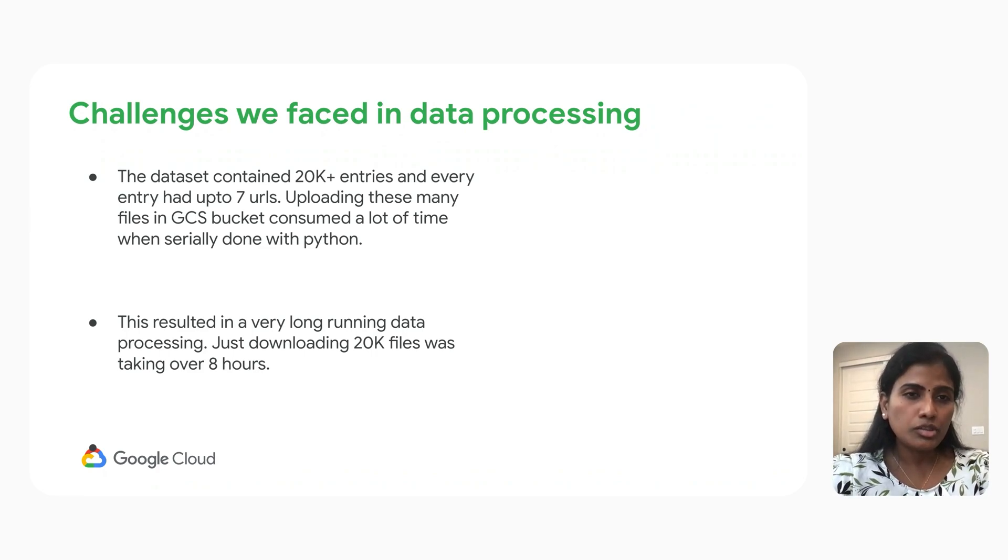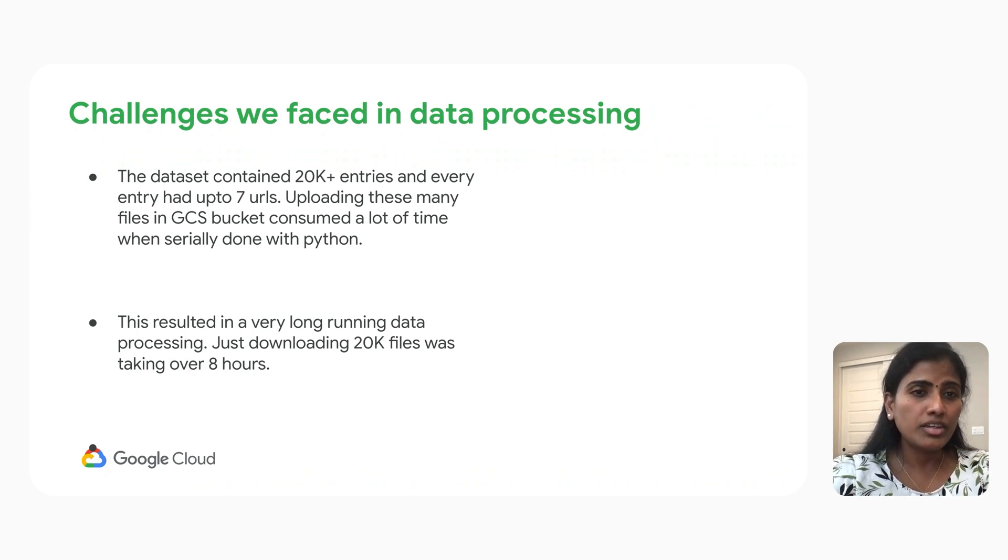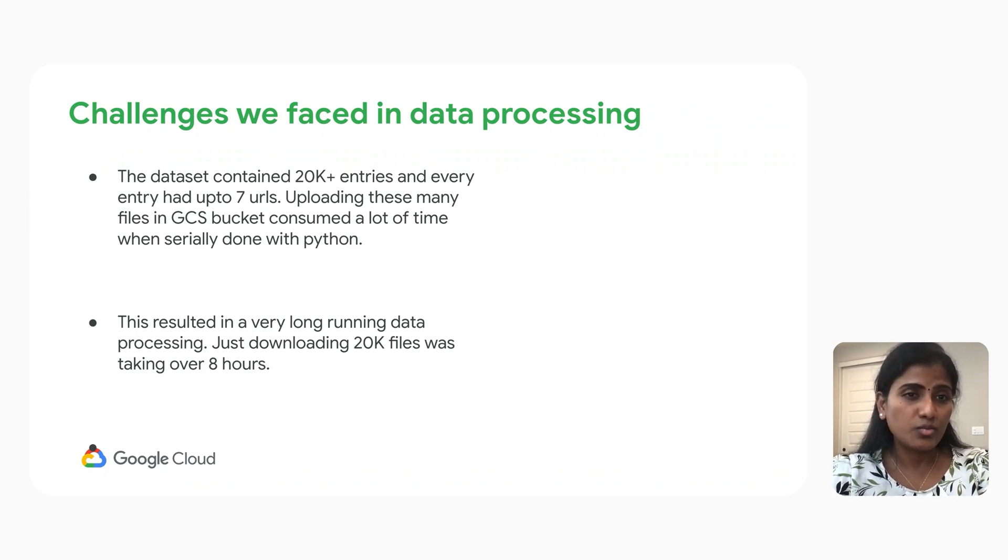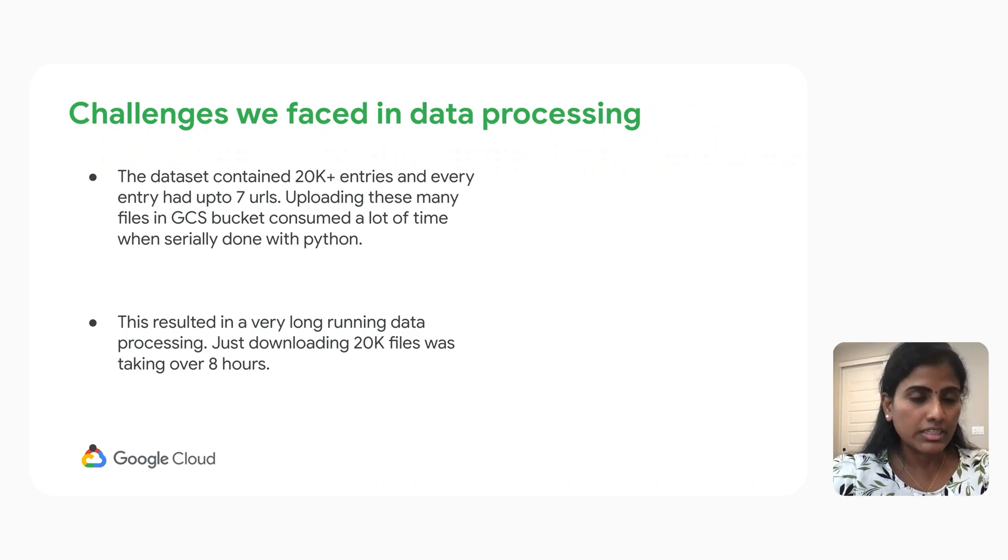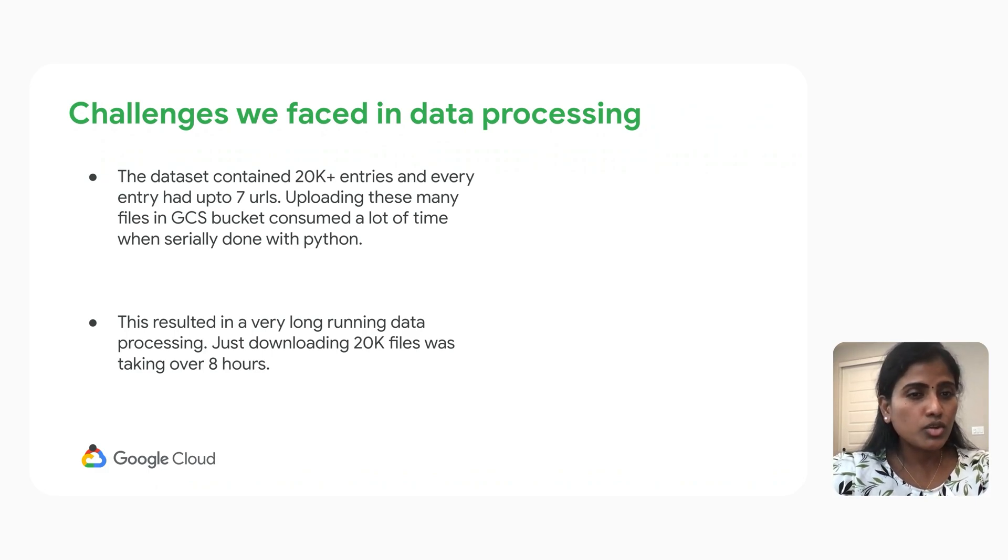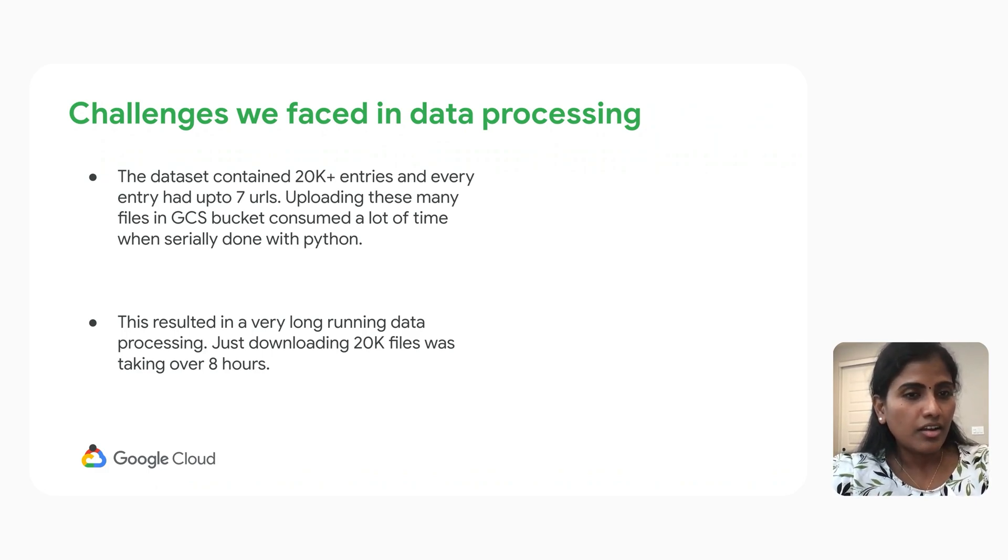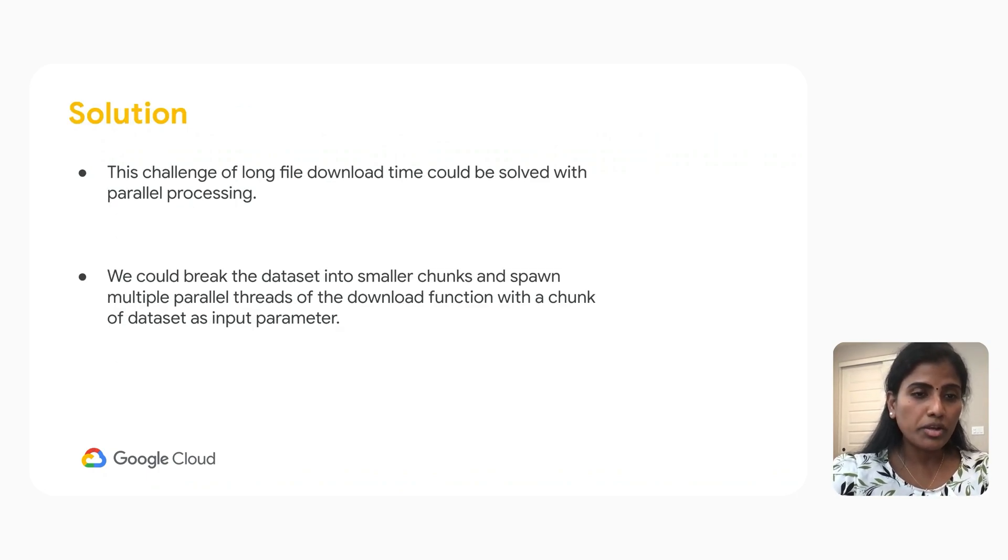We had to split the string, extract the URLs, check whether the URL is valid or not, and then download the images into GCS buckets. This whole process took approximately eight hours. We wanted to improve this time-consuming operation.